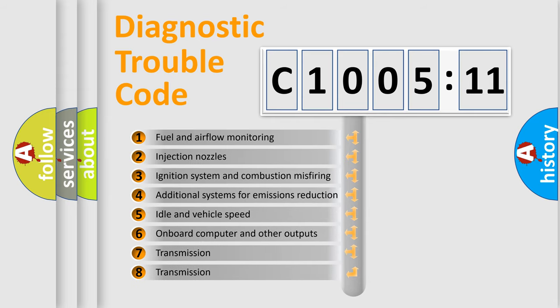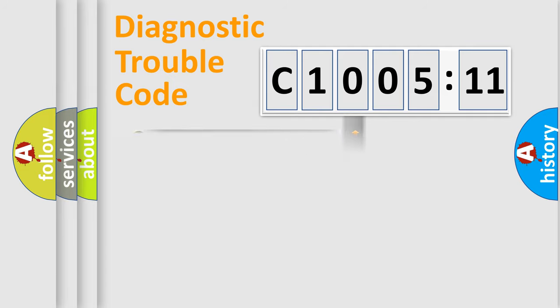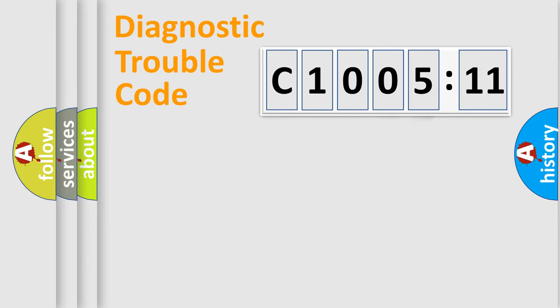The third character specifies a subset of errors. The distribution shown is valid only for the standardized DTC code. Only the last two characters define the specific fault of the group.